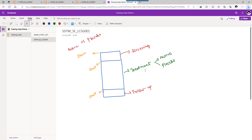SDTM IG does not prevent us from segregating these as two different elements or keeping a common single element. We are going with two different elements for treatment: one for active and one for placebo. In the Subject Elements dataset, we keep the start and end dates of each of the elements.